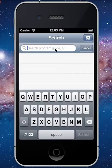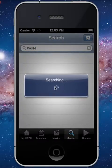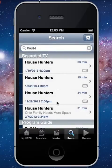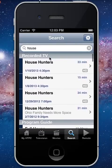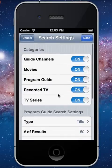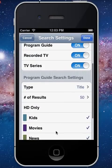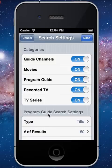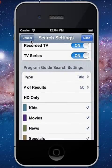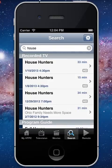We took a lot of time and energy to build a universal search, so right here you can just start searching for something — maybe House Hunters or something like that. It'll search all of your recorded TV, program guide, movies, and channels, and lets you easily find something right away. You can also fine-tune your search settings to get very specific results, filtering by category and refining the program guide search.